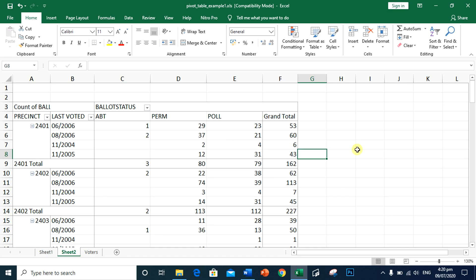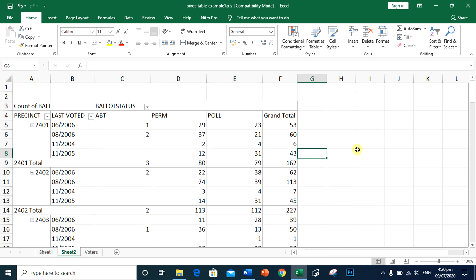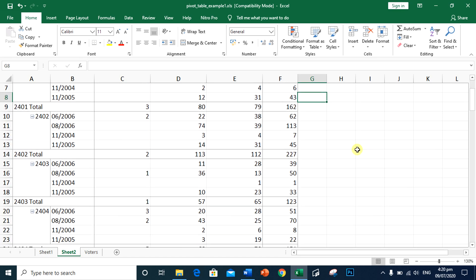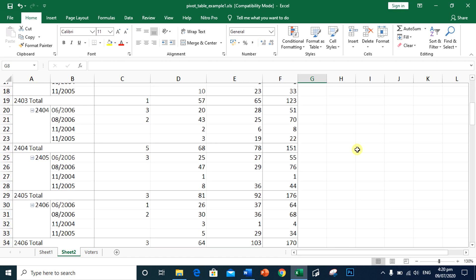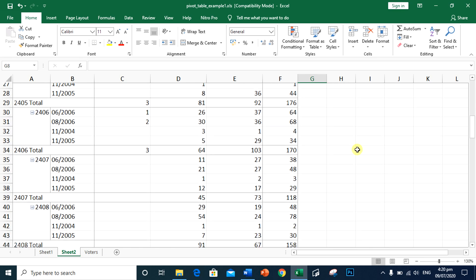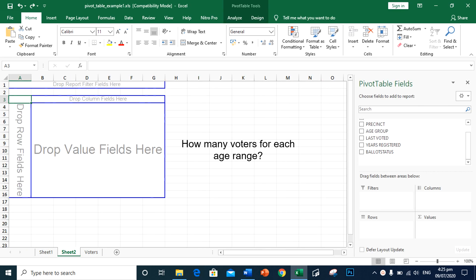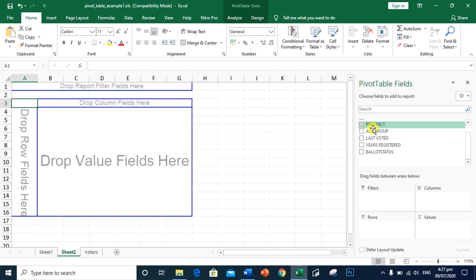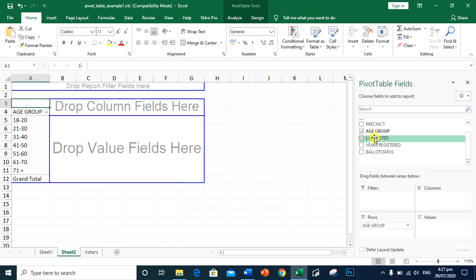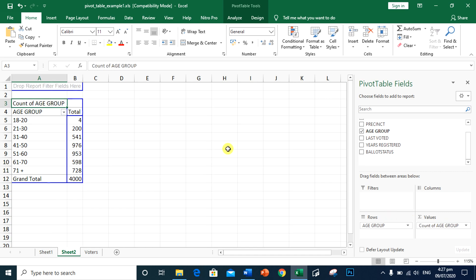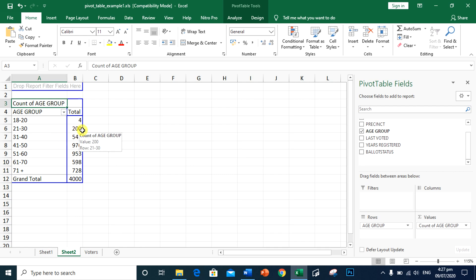So the organization can have better and informed decision making. How many voters for each age range? So we need to have the age group. Based on the data, 18 to 20, we have 4. 21 to 30, we have 200. 31 to 40, we have 541 voters.